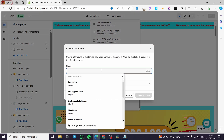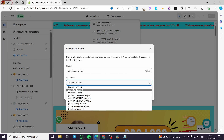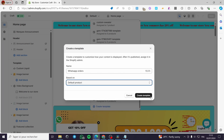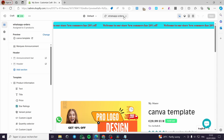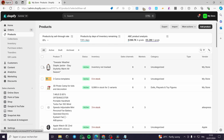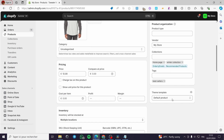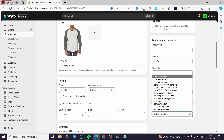Name the template — for example, 'whatsapp-orders'. Base it on the Default Product template and click Create Template. Now you have the new template. Next, assign products to it. Go to the Products section, find the product you want to assign, click on it, and go to Theme Template.